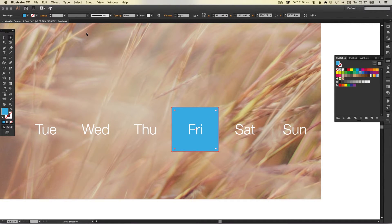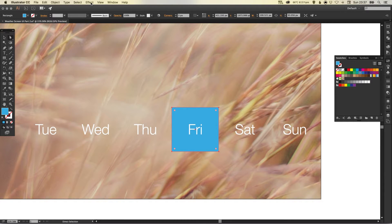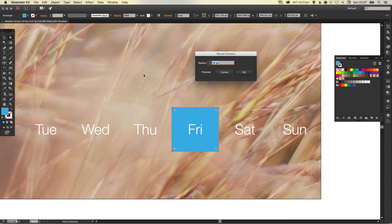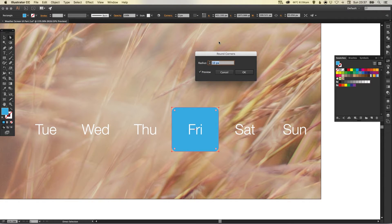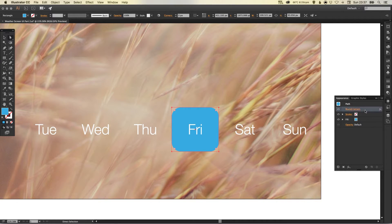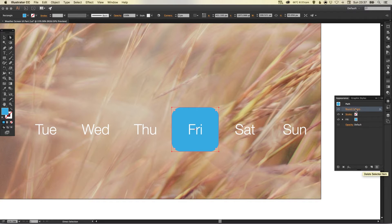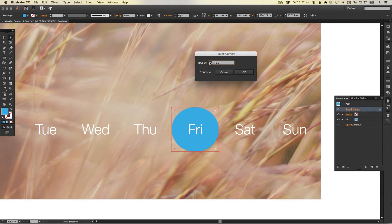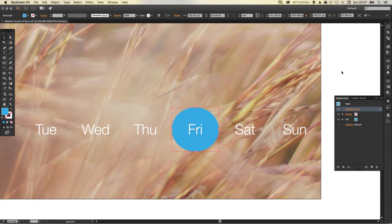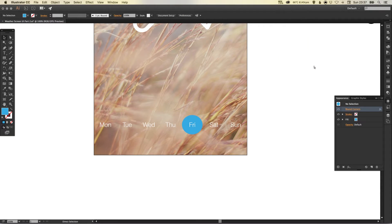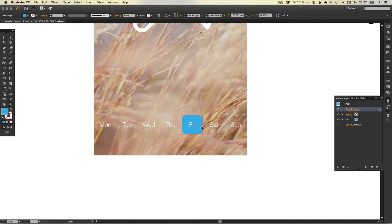You can specify your corner radius so let's say 20 and then in the appearance palette you'll see round corners listed and you can either delete or click to edit the radius even further or something like that. Either way is absolutely fine.